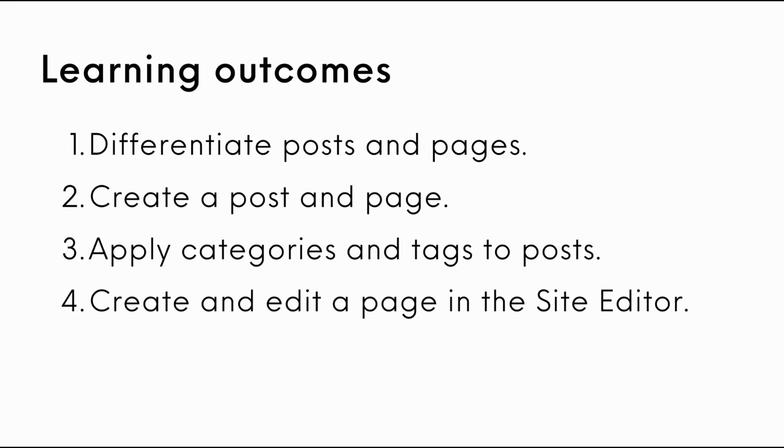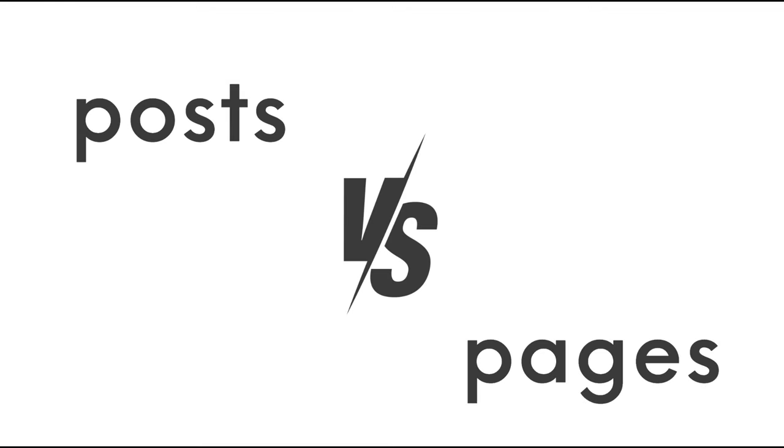Here are the learning outcomes for this lesson. We will learn to differentiate between posts and pages, create a post and page, apply categories and tags to posts, and create and edit a page in the site editor.